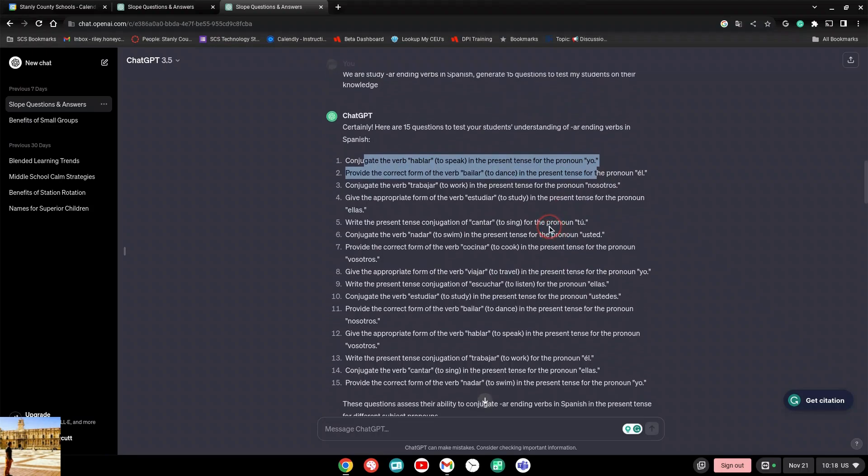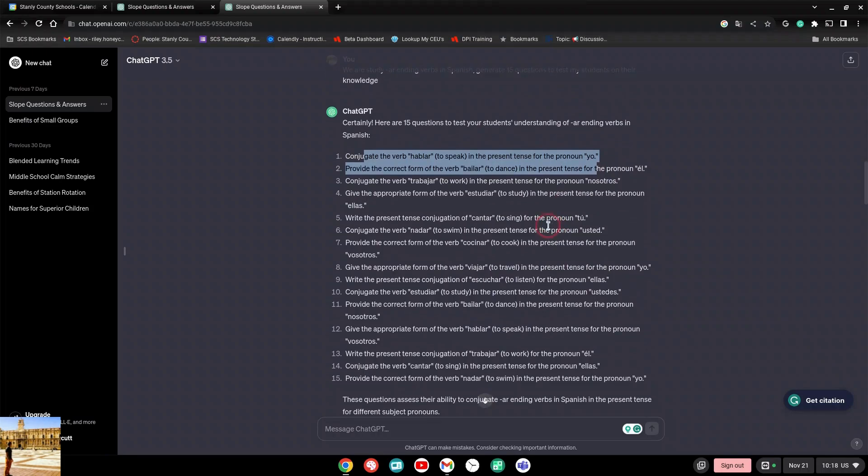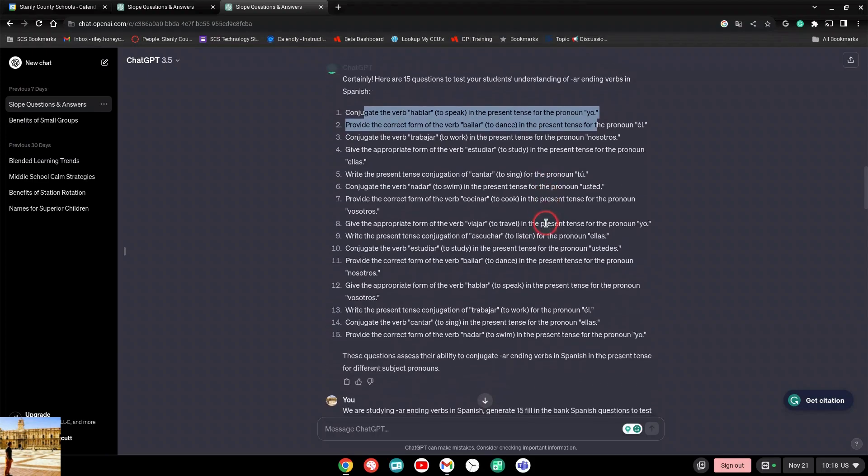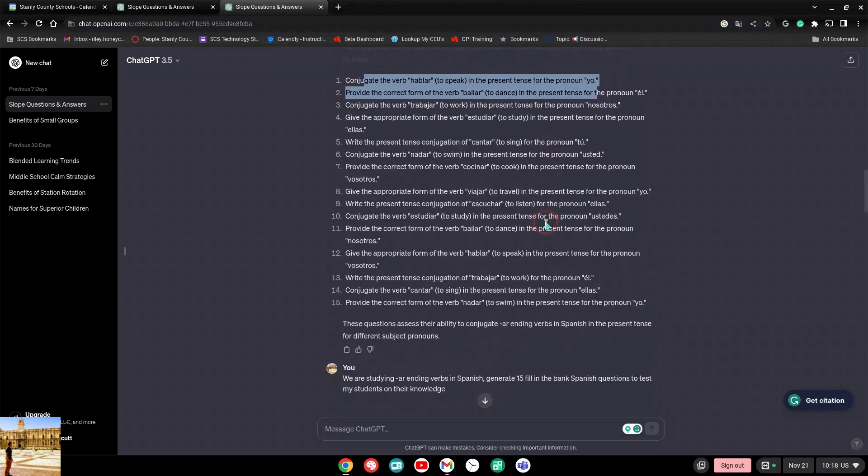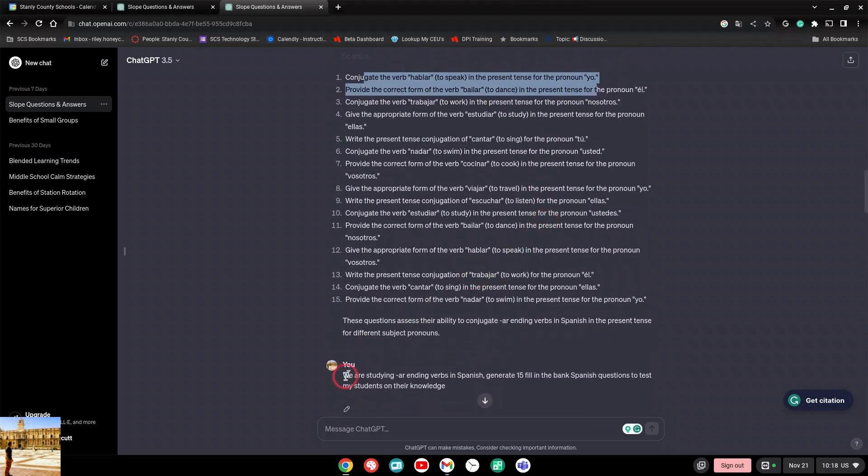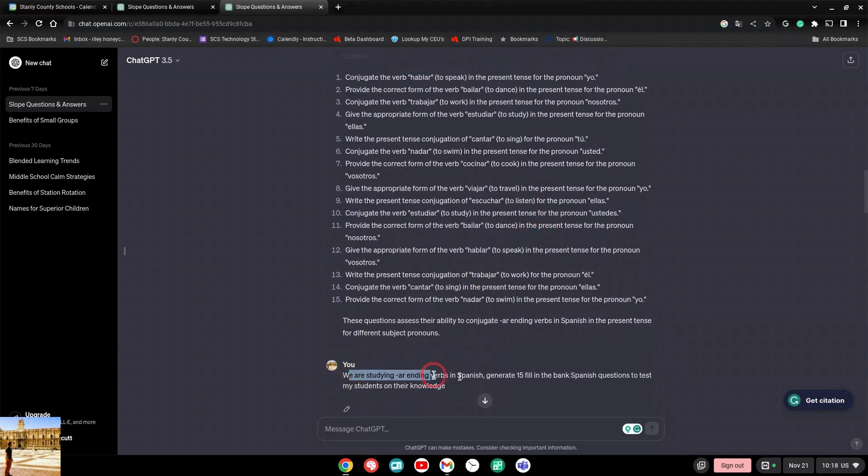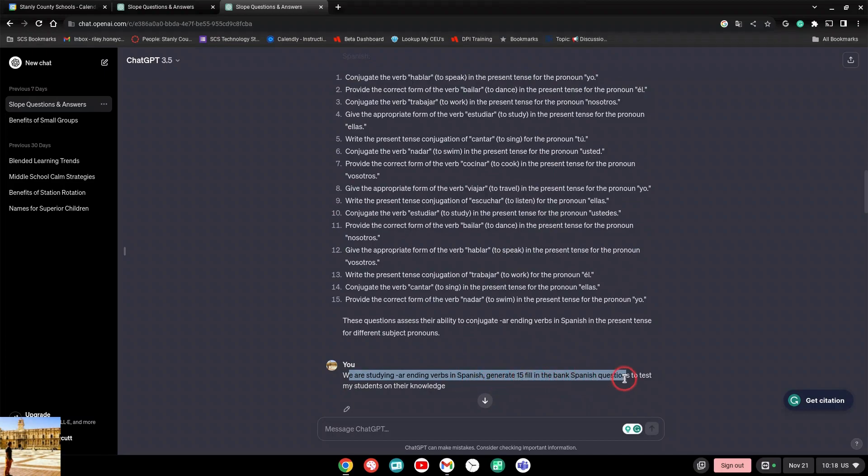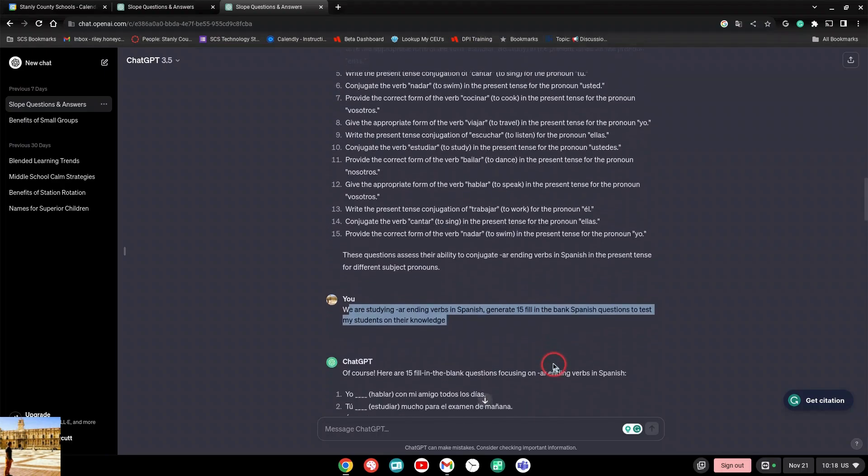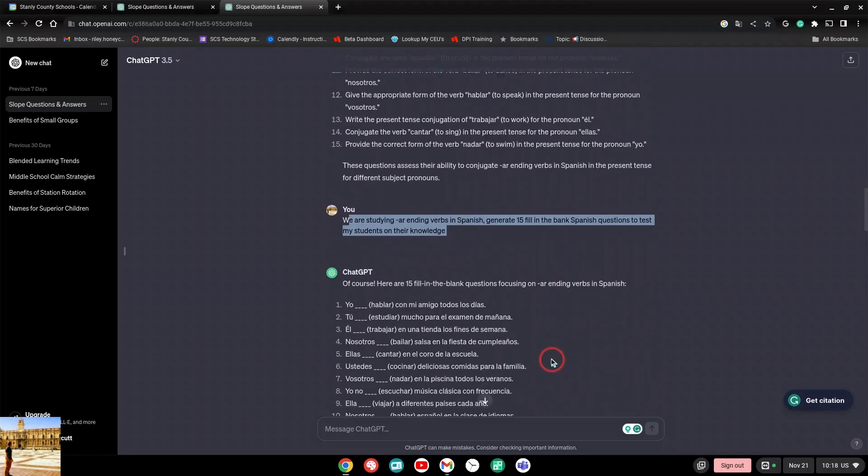I want to be even more specific in what I'm telling ChatGPT to do. So I said okay, I'll rephrase my question. I said we're studying AR verbs in Spanish, generate 15 fill in the blank Spanish questions to test my students on their knowledge. And it was pretty amazing. Boom, there it was in literally five seconds.